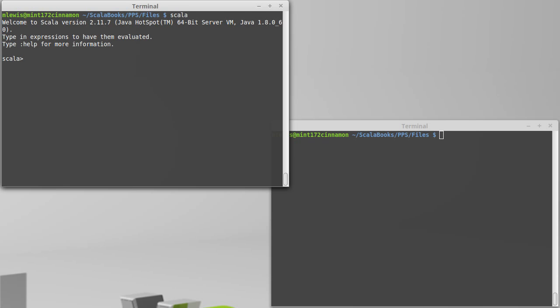So we have frequently typed in import io.stdin.underscore so that we could use things like readint and readline and readdouble without getting a deprecation warning from them. And we've talked briefly about what this means.